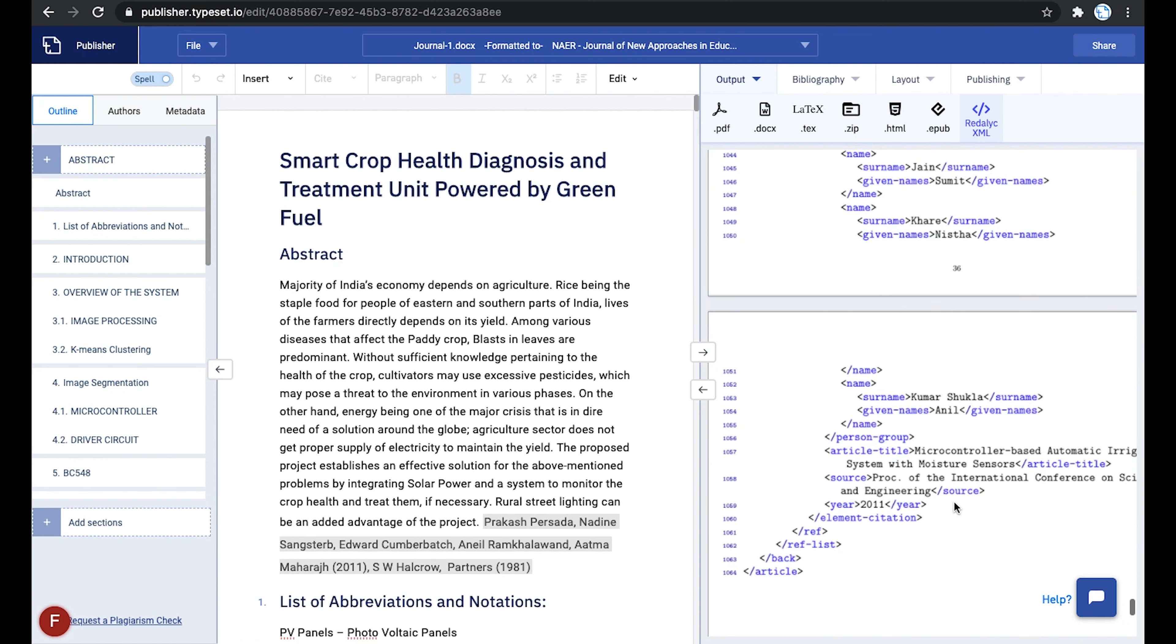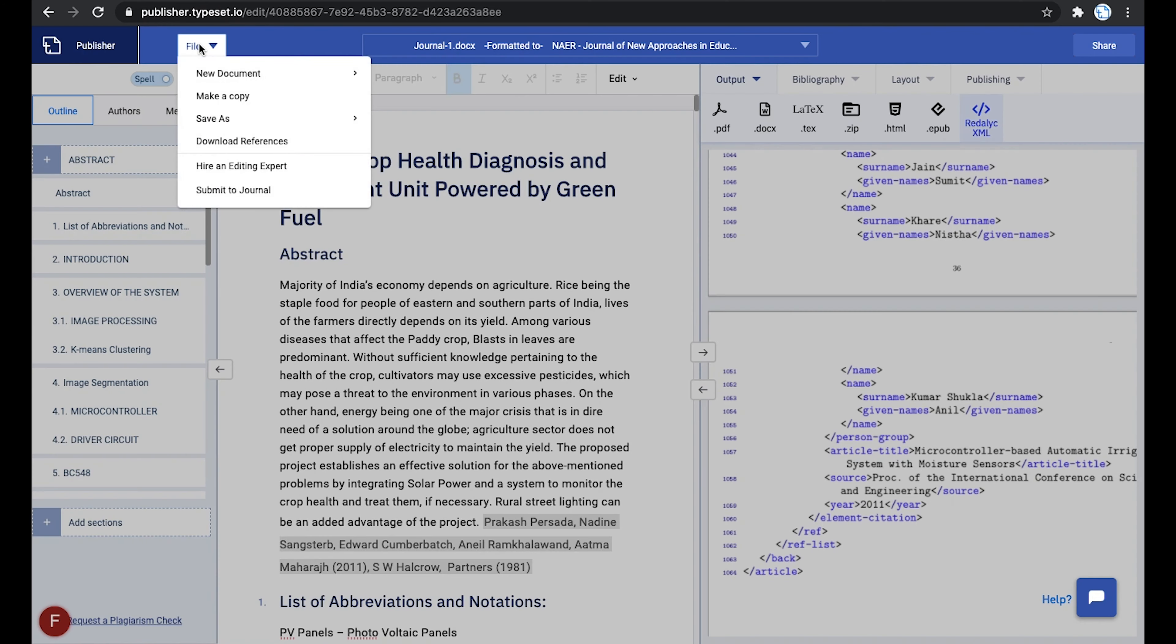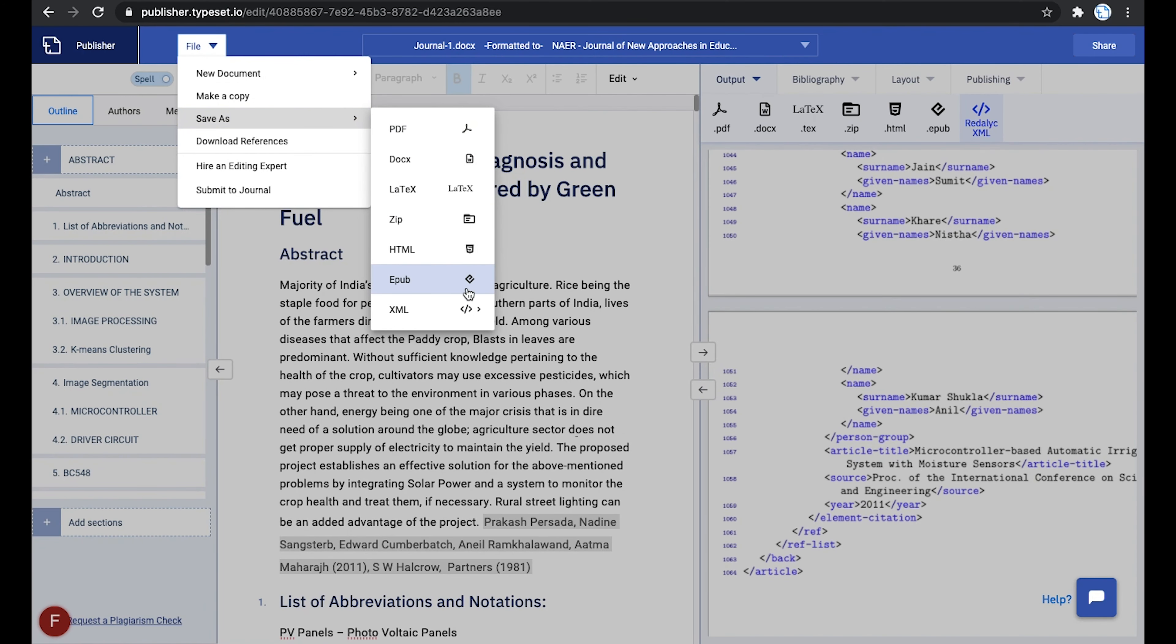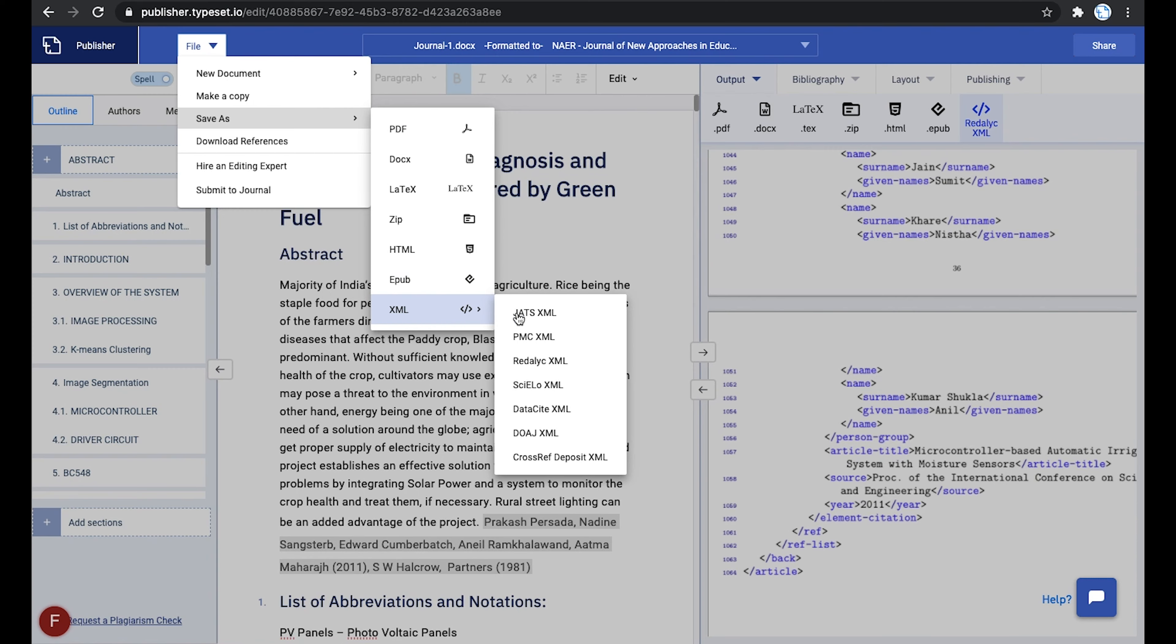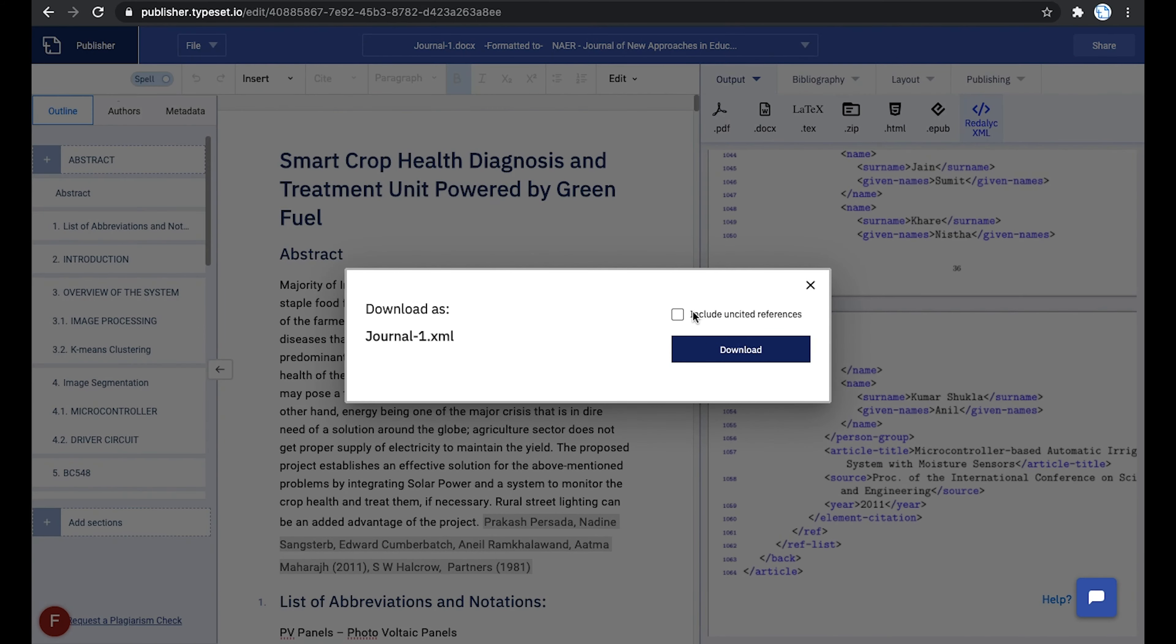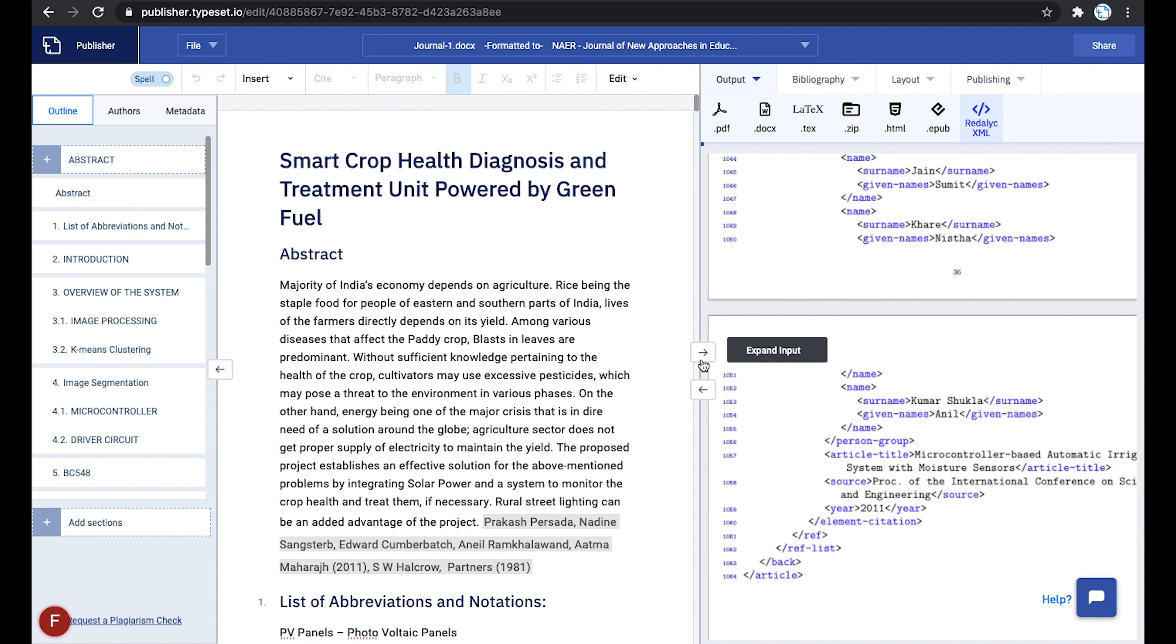Once you are satisfied with the output preview, you can download the file. To download the file, navigate to the file tab at the top left corner of the editor and click on Save As from the drop down menu and select XML and then Redalic XML from the list.